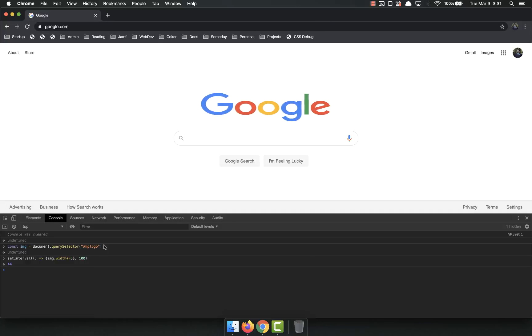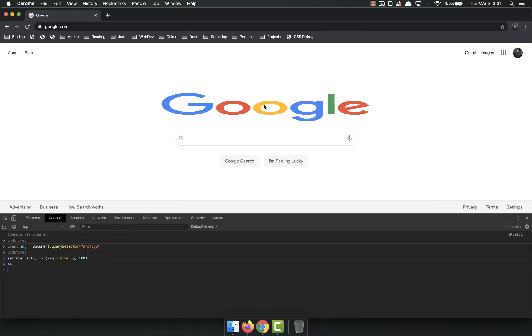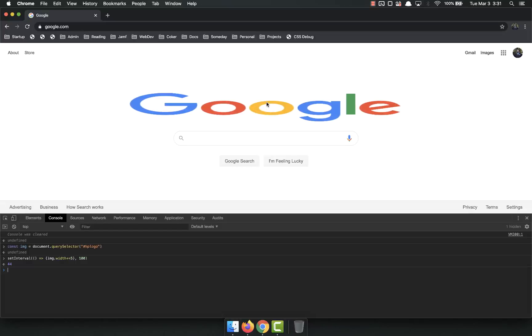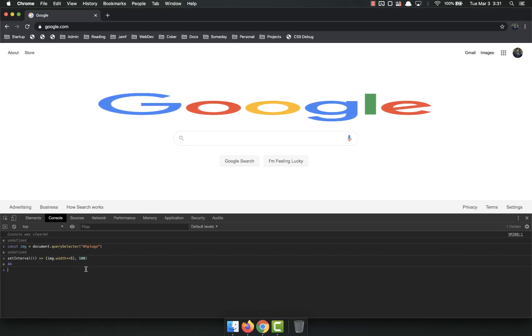And you can see that this is every 100 milliseconds adding five to the width of the image right there. So it's just going to continue getting bigger forever and ever. And that's what JavaScript did.